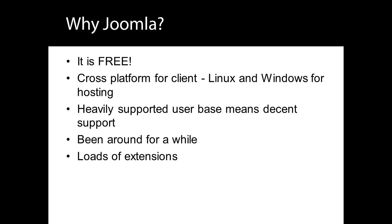Thousands of extensions. Extensions are programs created by third parties that extend the functionality of Joomla. Examples include shopping carts, photo galleries and membership sites. There are thousands of Joomla extensions available, so when you need to add functionality to your site, there is a good chance that a solution already exists.